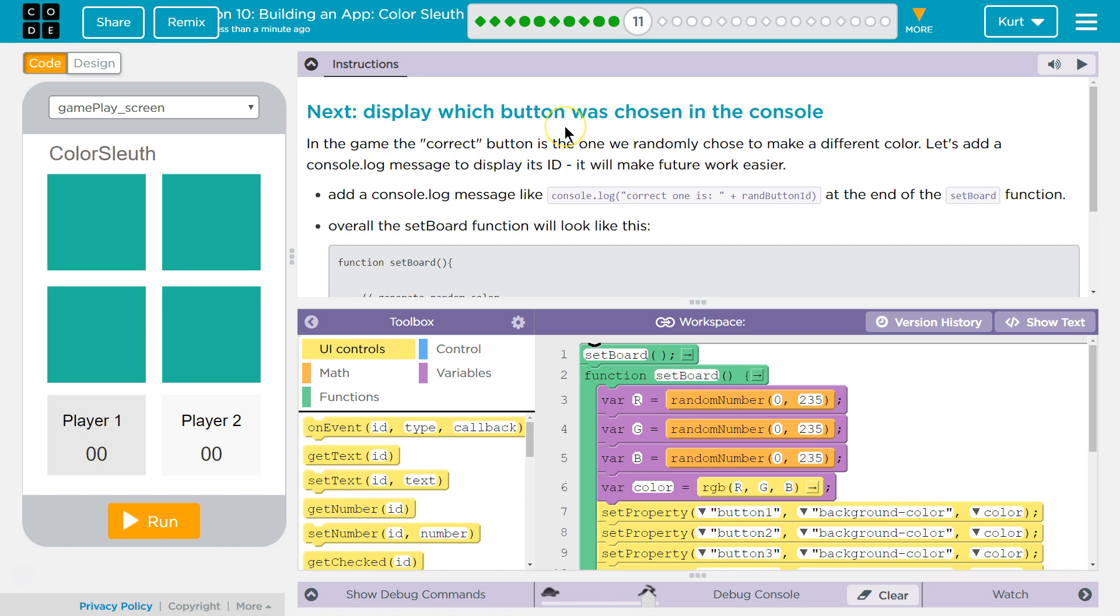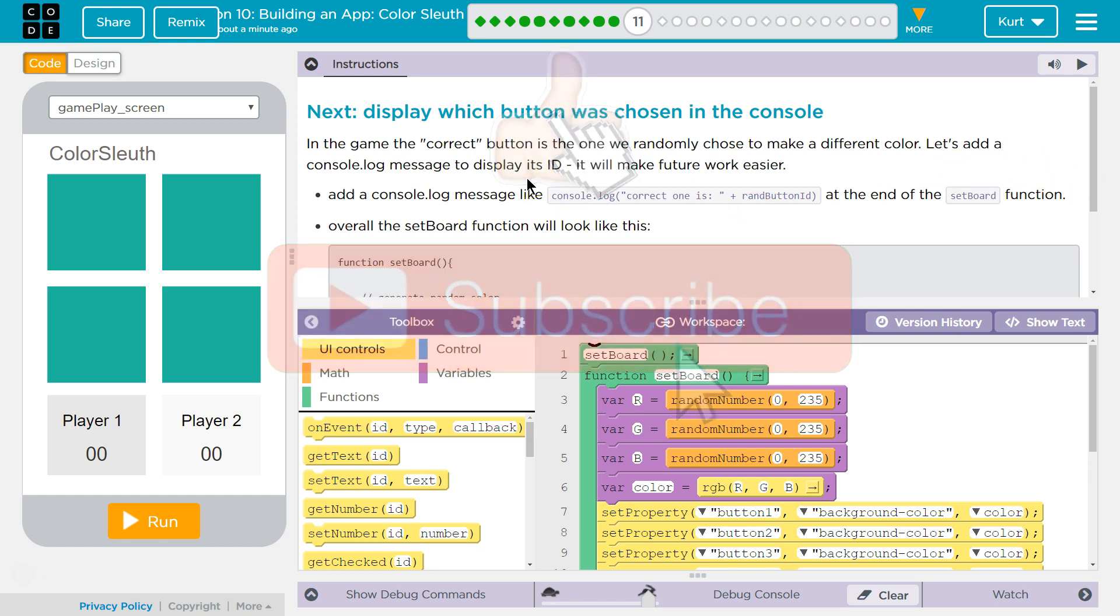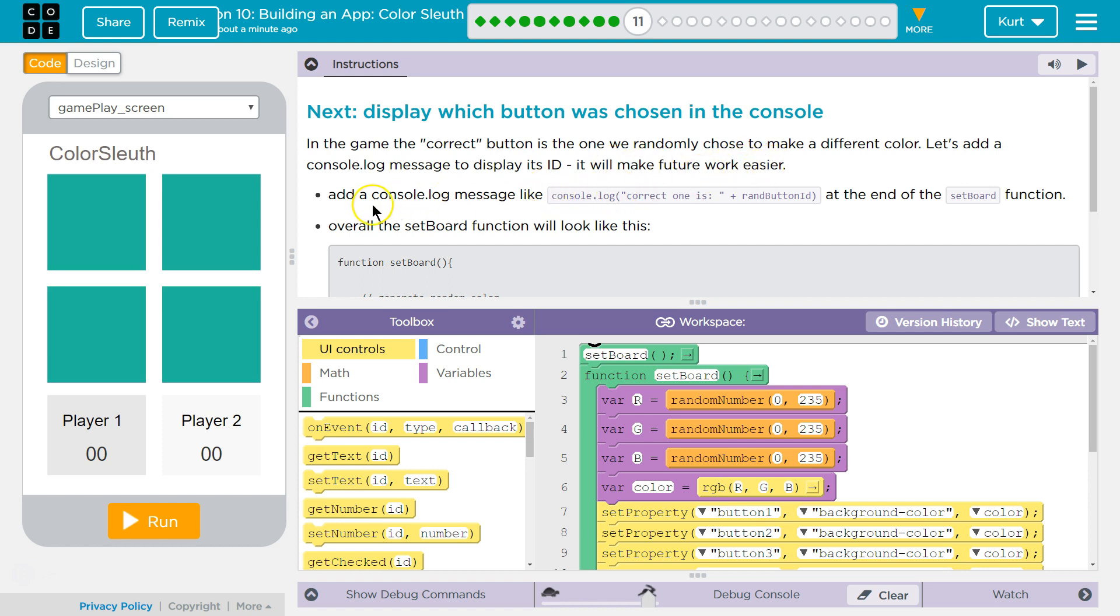Next, display which button was chosen in the console. In the game, the correct button is the one we randomly choose to make a different color. Let's add a console log message to display its ID. It will make future work easier. Alright, I'll trust you on that.